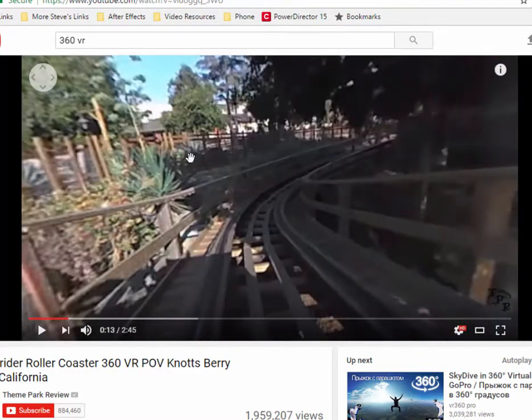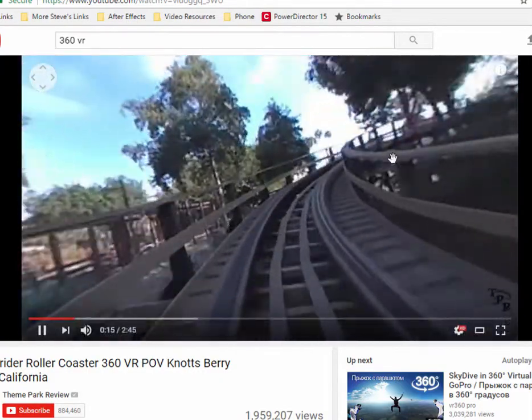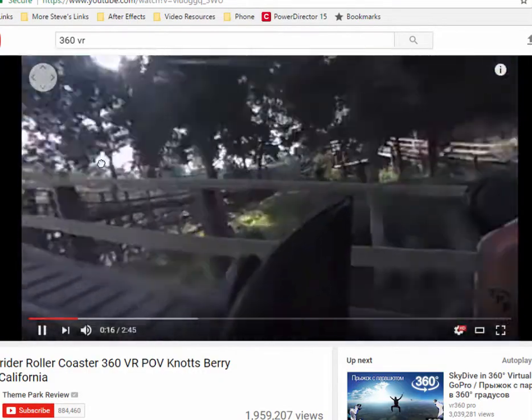This is of course shot with a special 360 camera. And as it's playing, we can actually look around us in the video.